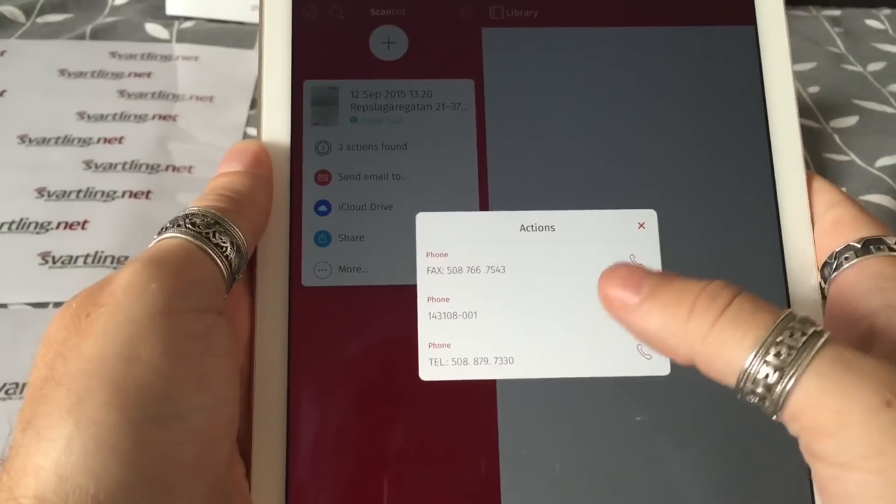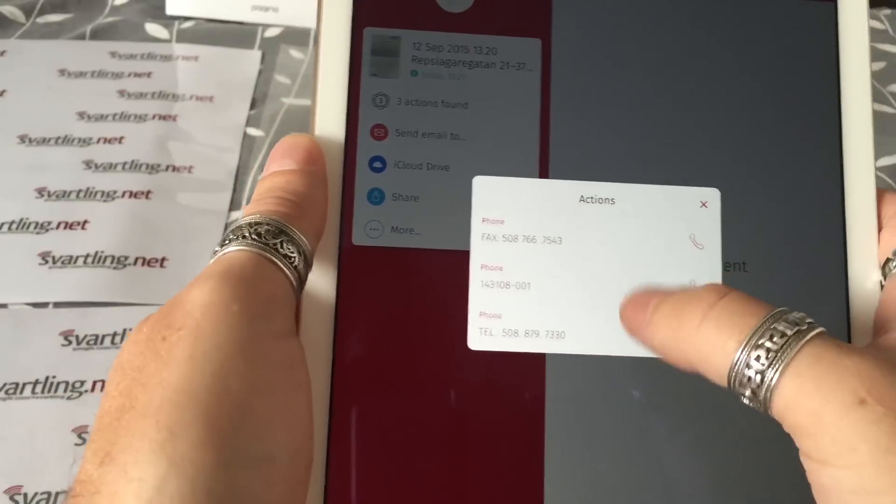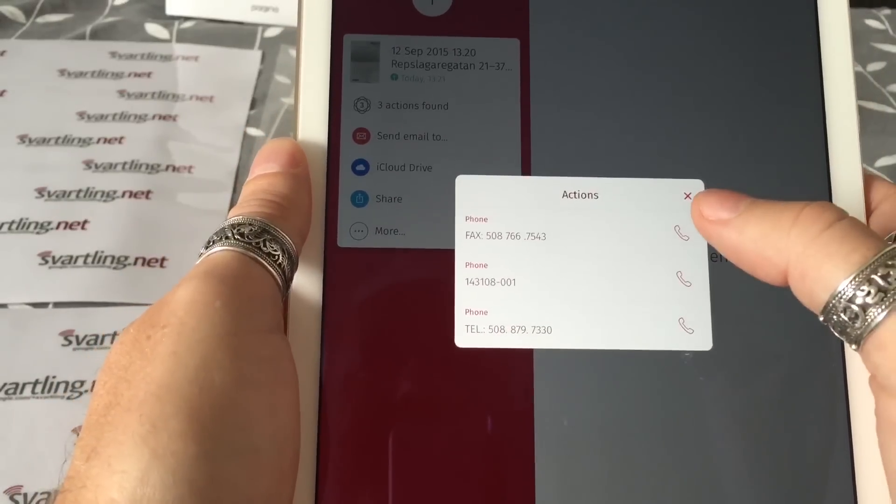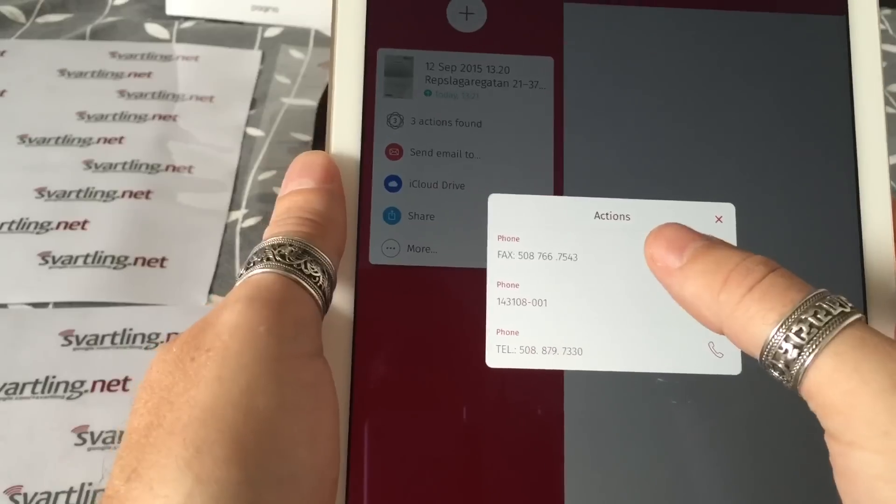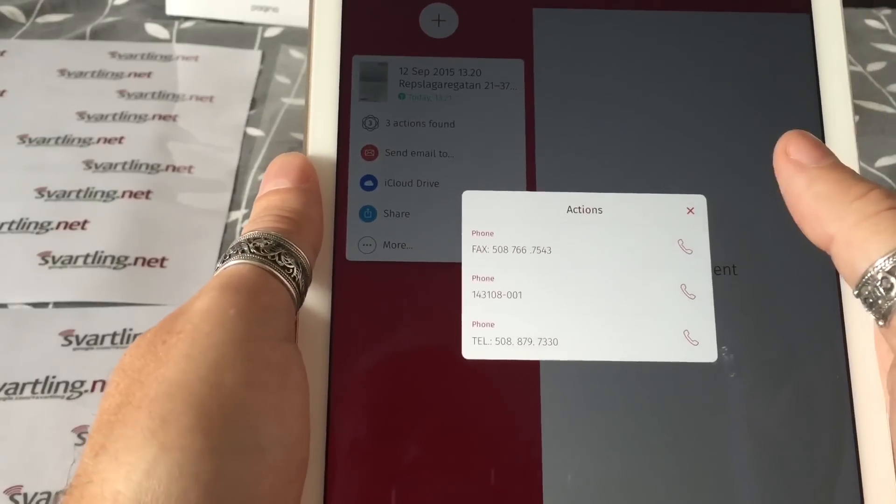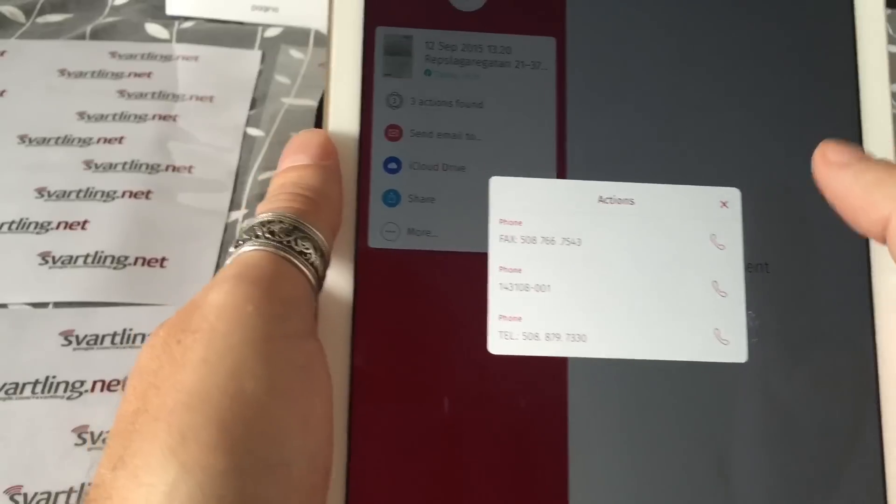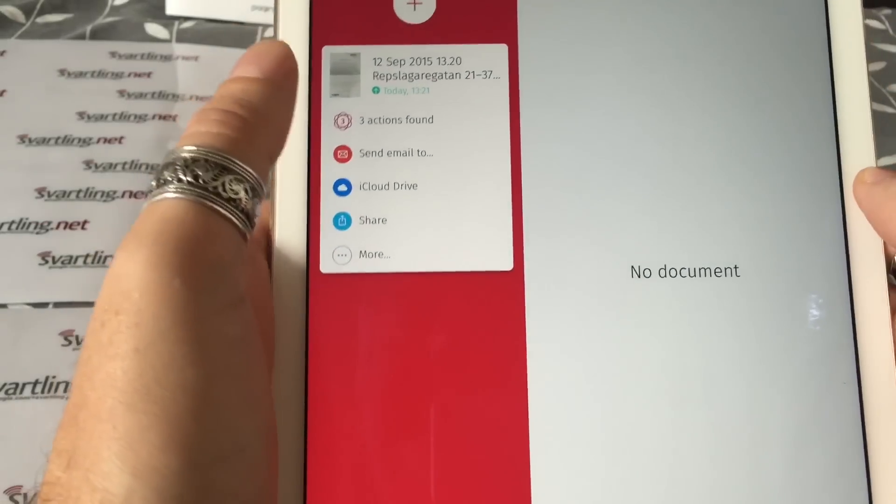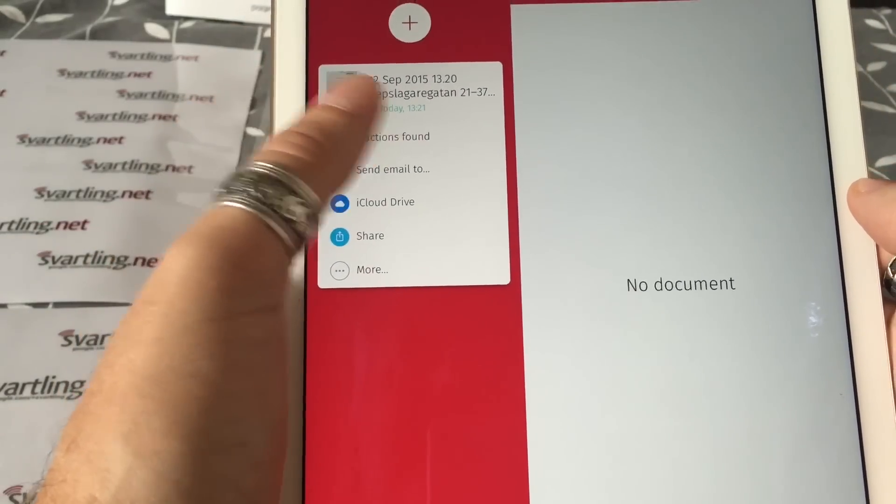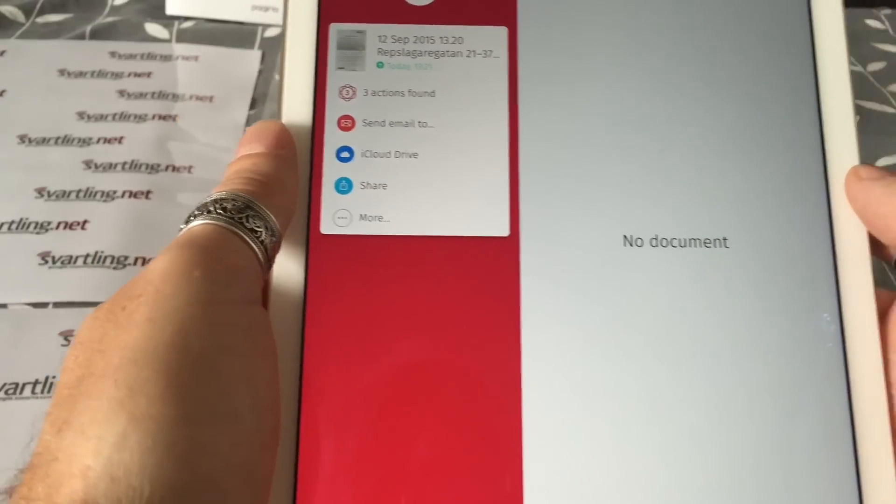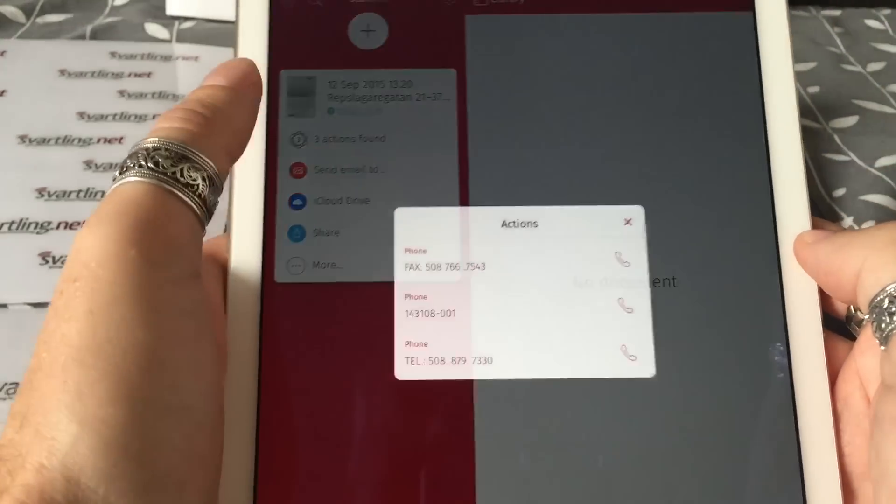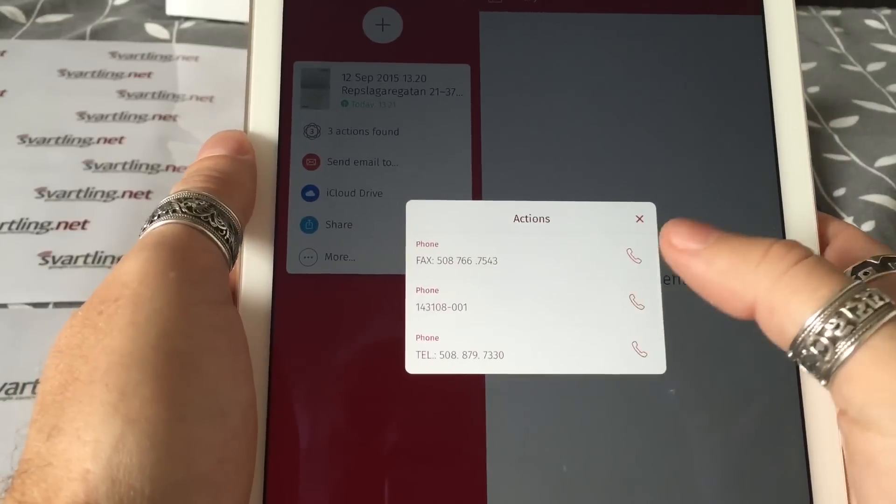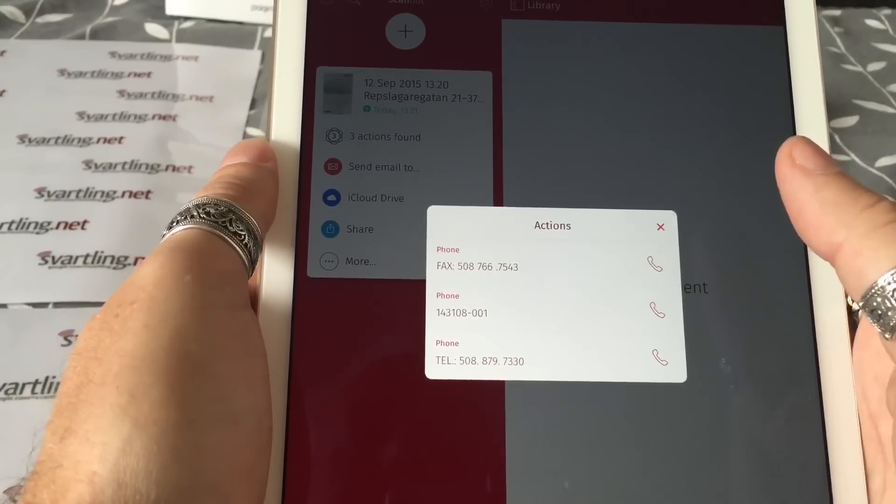Here you can see some of the things that the automatic OCR scanning found in this document: the phone number, a fax number, and some other phone number. This is only some of the things that the automatic OCR scanning finds when scanning documents. I really like this.